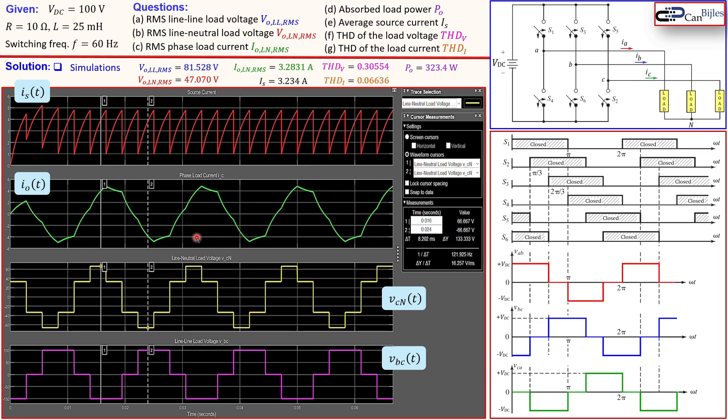That was our example concerning the three-phase inverter using the six-step switching scheme. If you have any questions or comments, please let me know and I will try to answer them as soon as possible. Don't forget to like and share our videos so we can reach more people. Thanks for your cooperation and see you next time — take care.